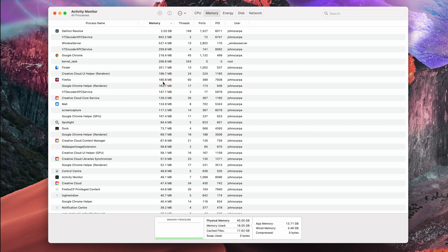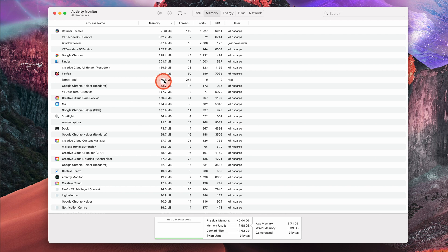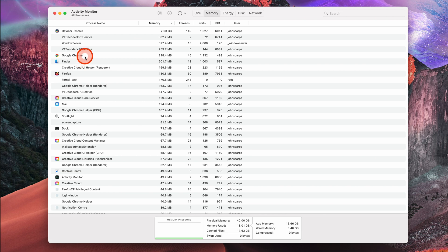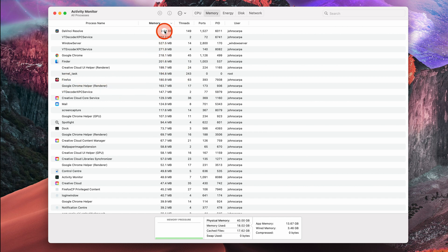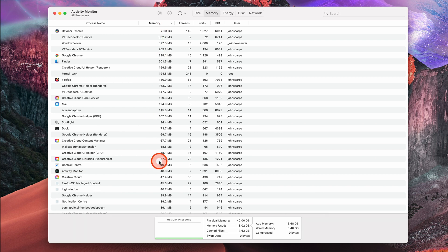Right at the top there, we have DaVinci Resolve using 2GB, which doesn't surprise me, because that is a video editing application. It's rather resource intensive. And then further down, we see Google Chrome using 218MB, Finder itself 201MB, we've got Firefox open 108MB. So a complete breakdown of the memory allocation by application.